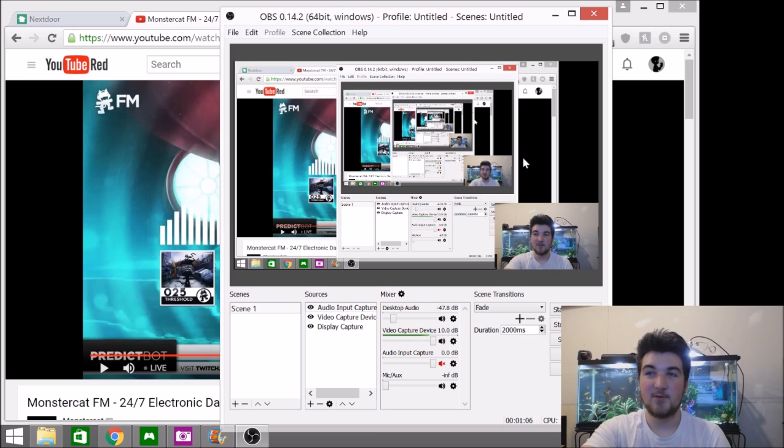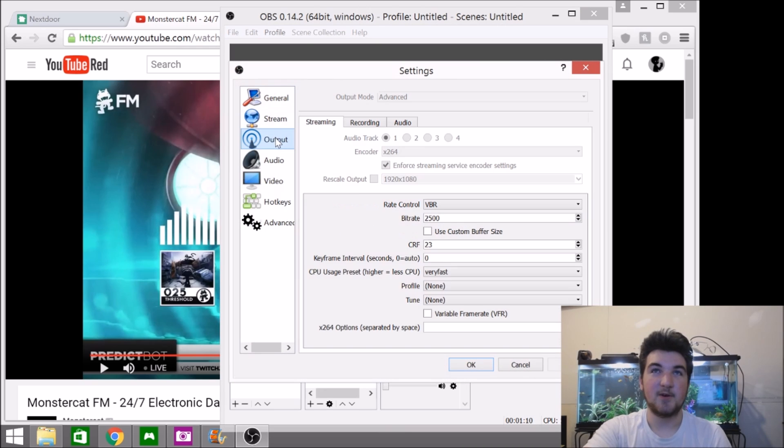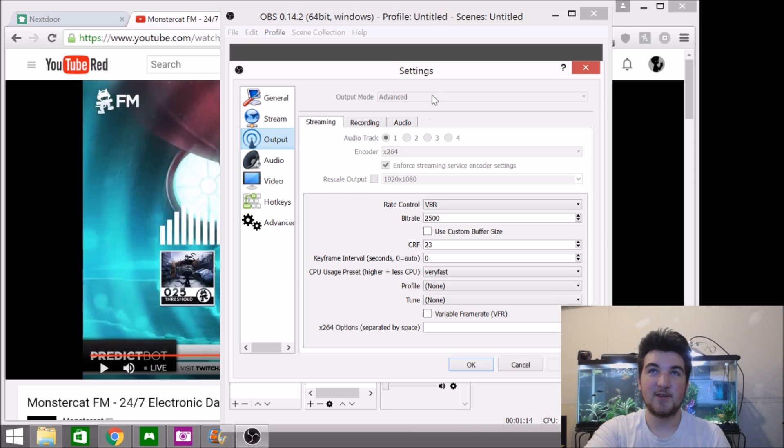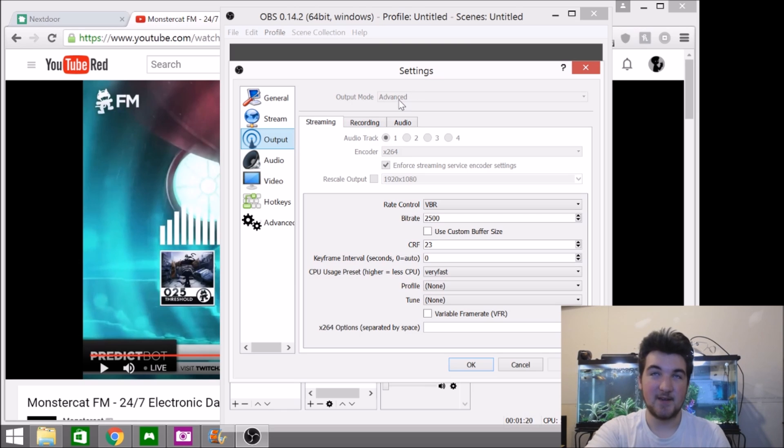So first off, you want to go into settings and you want to go to output. In here, since I'm recording, I can't change it and it's grayed out. But when you're not recording, you click on this and you have to select advanced.